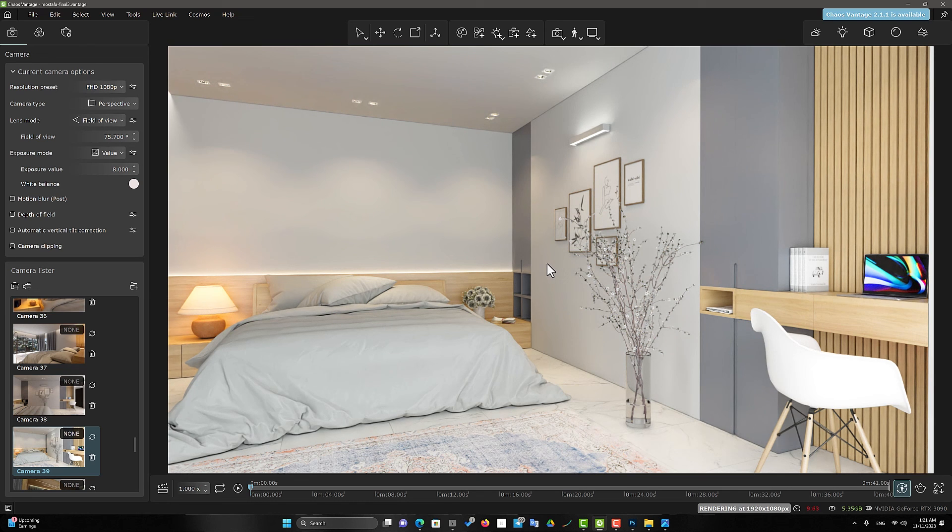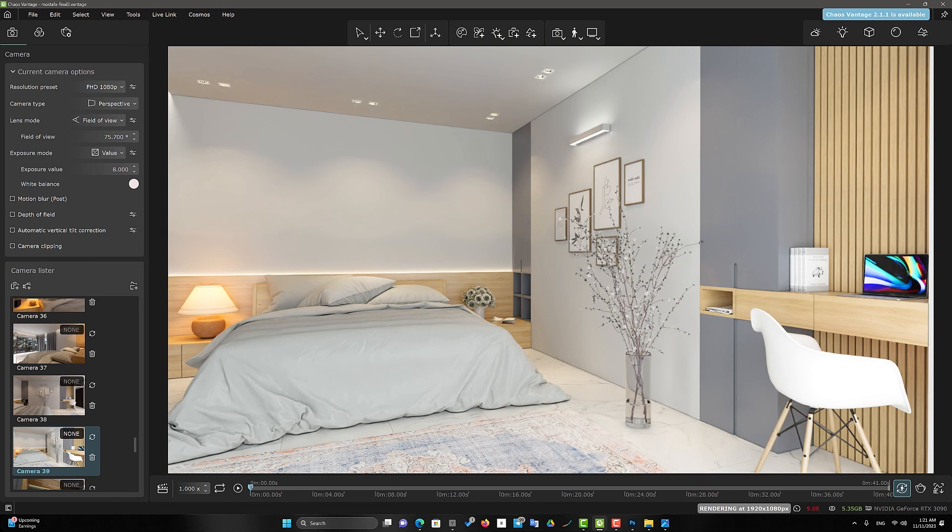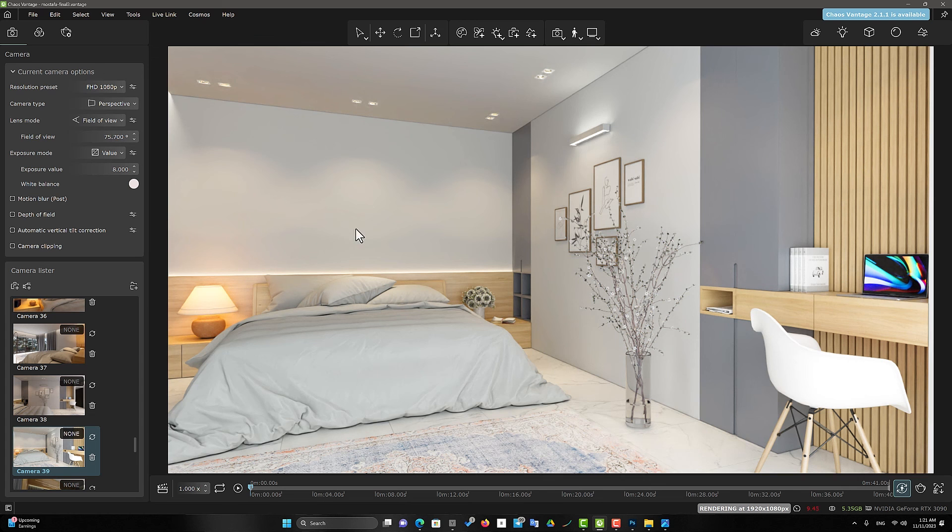In the previous video, we talked about some of the camera options, such as focal lens and field of view. If you haven't seen it yet, click on the link above.